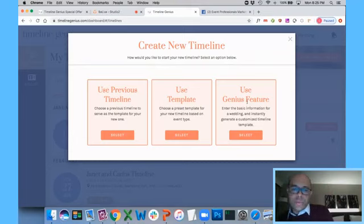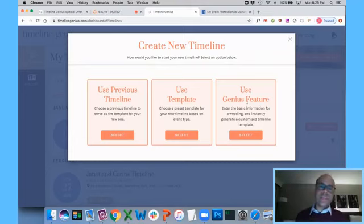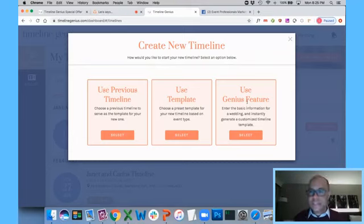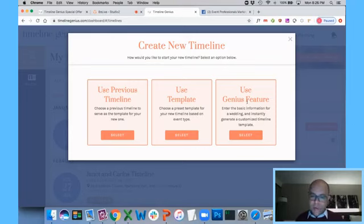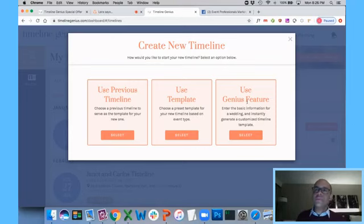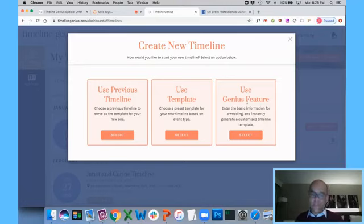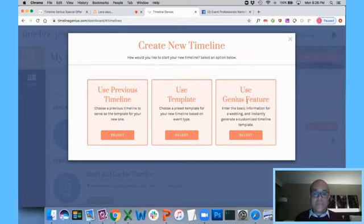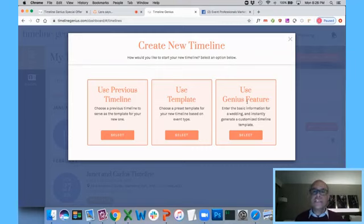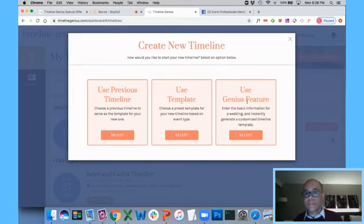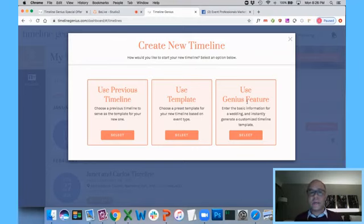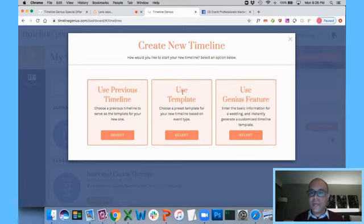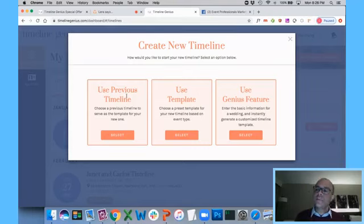I have the ability to use a previous timeline, to use a template, or to use the Genius feature. Now, I'm going to tell you here, the issue with timelines, the reason why wedding day timelines are challenging and time-consuming to create is because every wedding is different. No two weddings are ever identical. And here's the problem. A lot of people, you may be listening to this right now, a lot of people actually start their timelines using a template, but you're never going to have a single template that's perfect for all the different weddings, right? Because every wedding is unique.